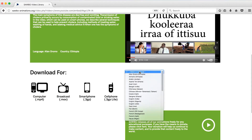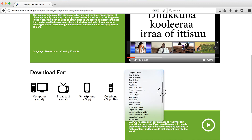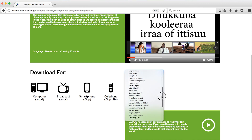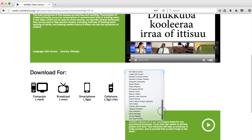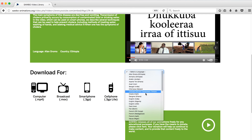All our animations are translated into multiple languages with different accents from different countries. This is thanks to the many volunteers that help us from around the globe. Below the video, you can choose a different language option from what's available. This will reload the animation page with the language variant you've chosen.